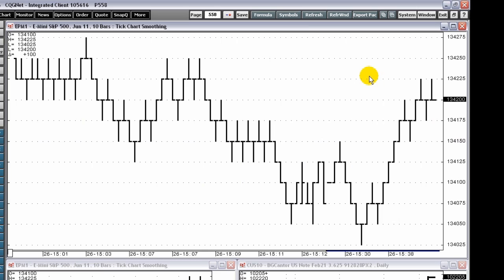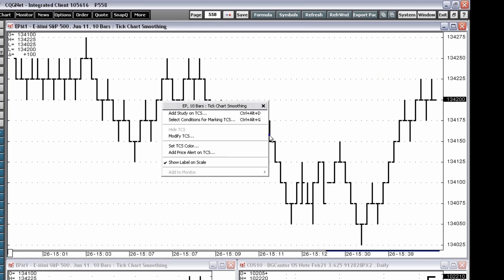Tick chart smoothing displays ticks aggregated with the smoothing algorithm. It's based on trade ticks only.